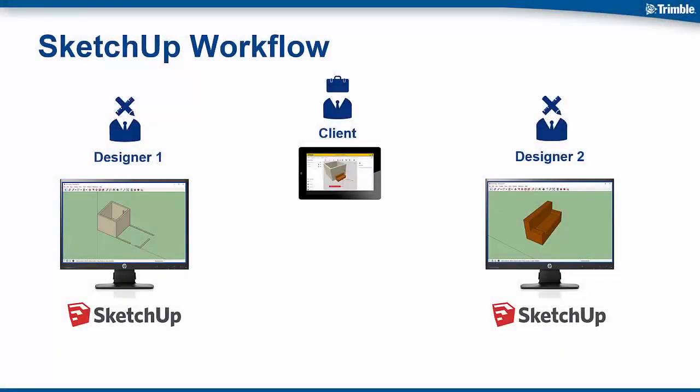Here we have two designers from separate companies in different locations working on different aspects of a project. They want to seamlessly share and reference their models as if they were working right next to each other. The client is also in a different location, doesn't have SketchUp, and typically uses his tablet to manage projects. He'd like to review the designer's work remotely.